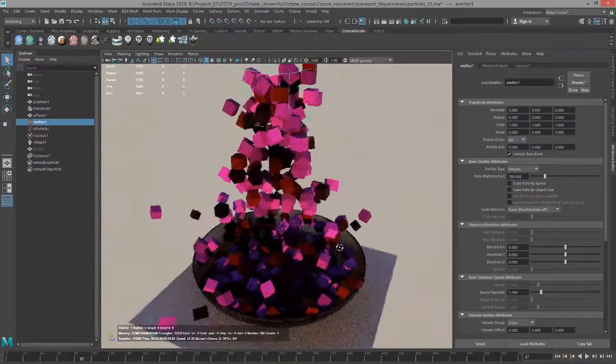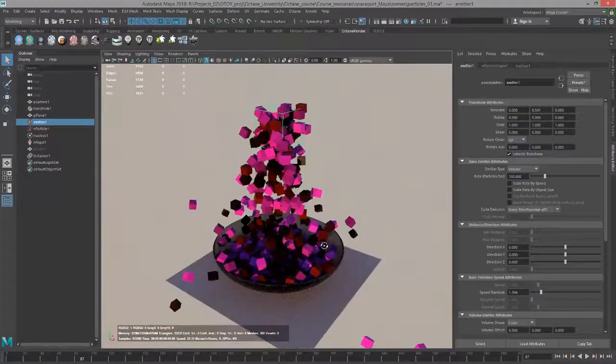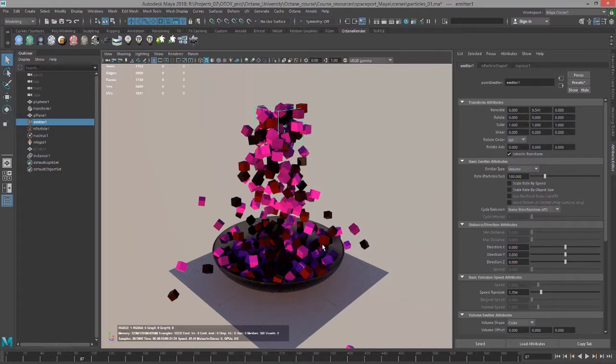There you go. There's some of the textures that you can use when rendering particle instances with Octane for Maya.